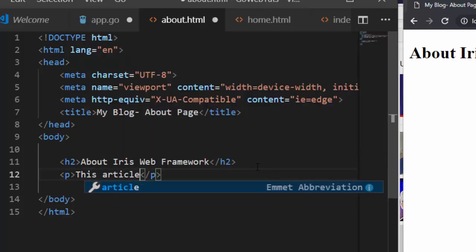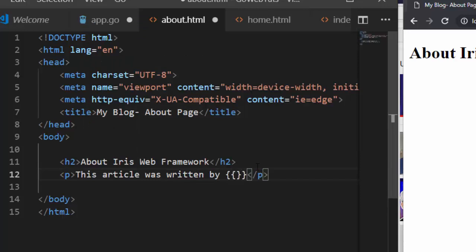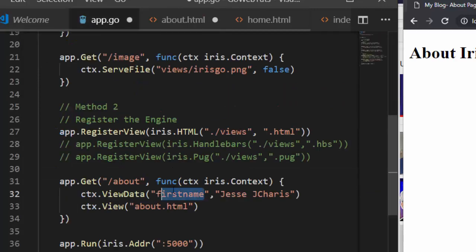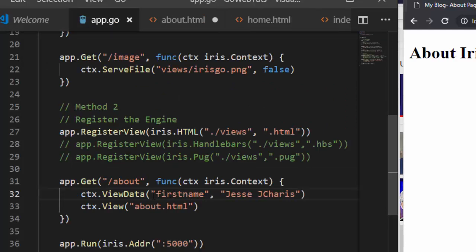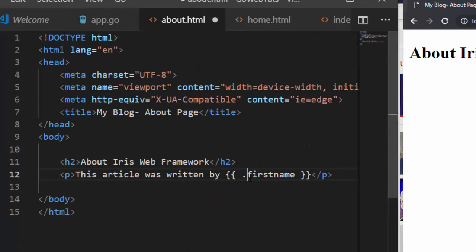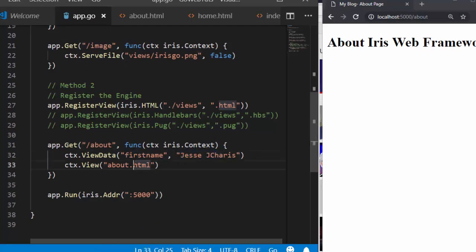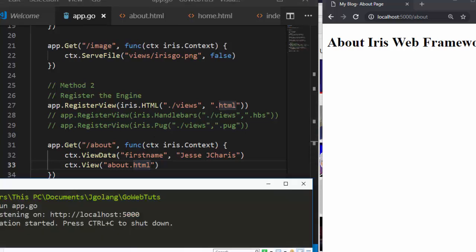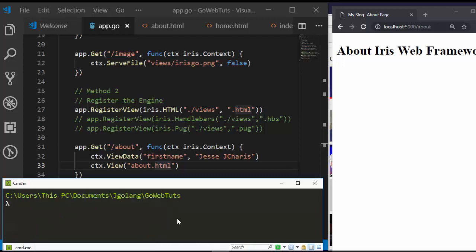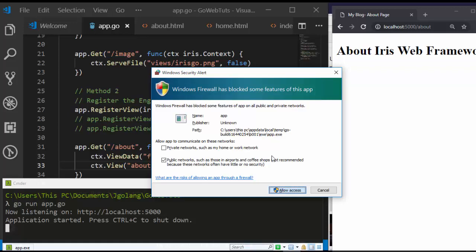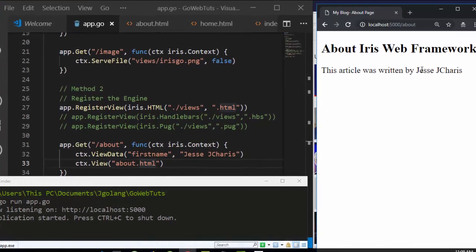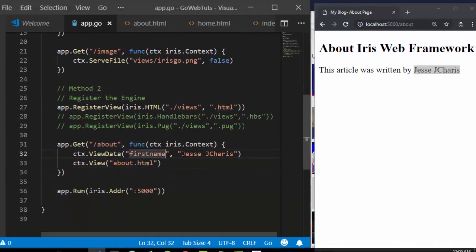So inside the template it's like Jinja — 'This article was written by' and then use the double-brace syntax with a dot: {{ .FirstName }}. That refers to the FirstName we passed in via ViewData. Let's save it and run it. Now it automatically sends the data to this route's template. If I come back — 'This article was written by Jesse' — it's coming from the ViewData.